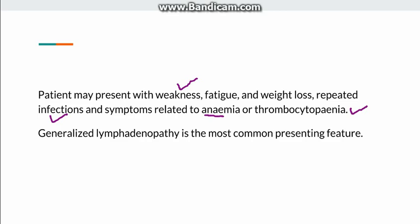The most common form of presentation is generalized lymphadenopathy. However, CLL can also be an incidental finding on a peripheral blood smear.